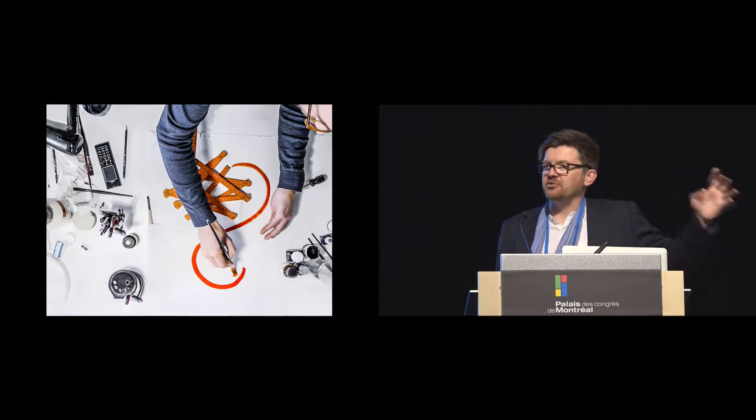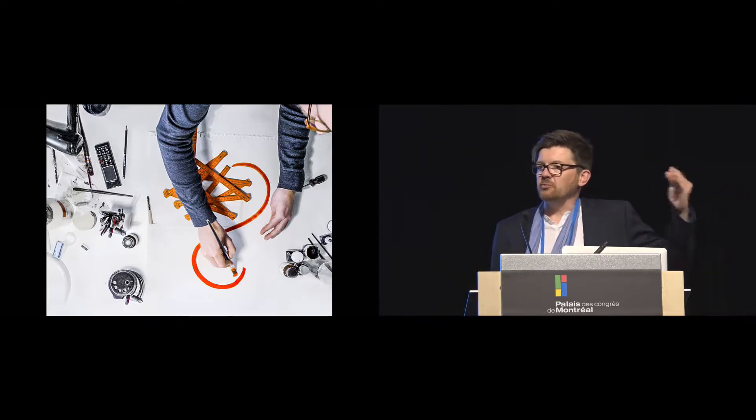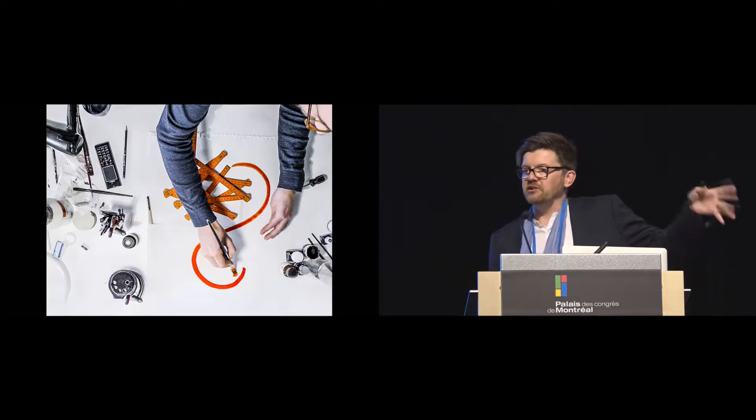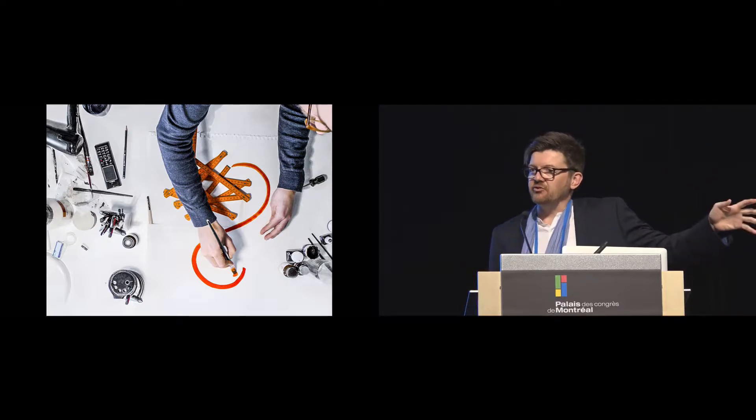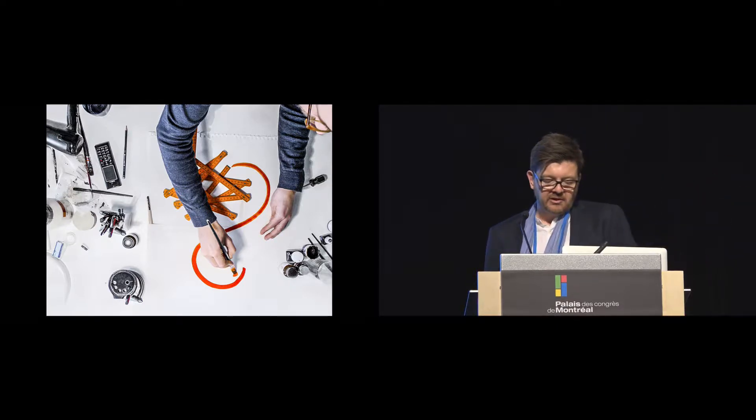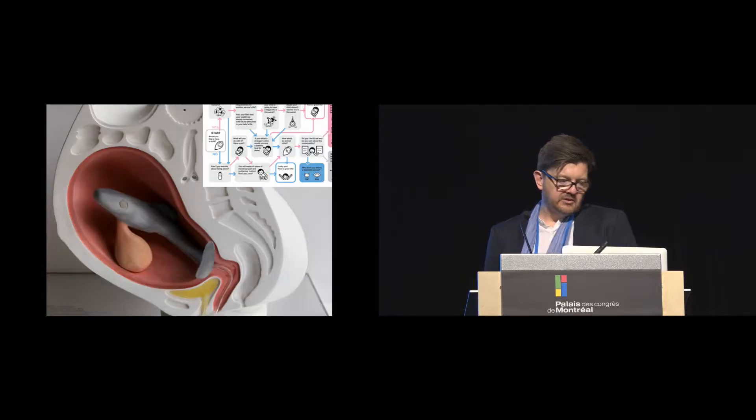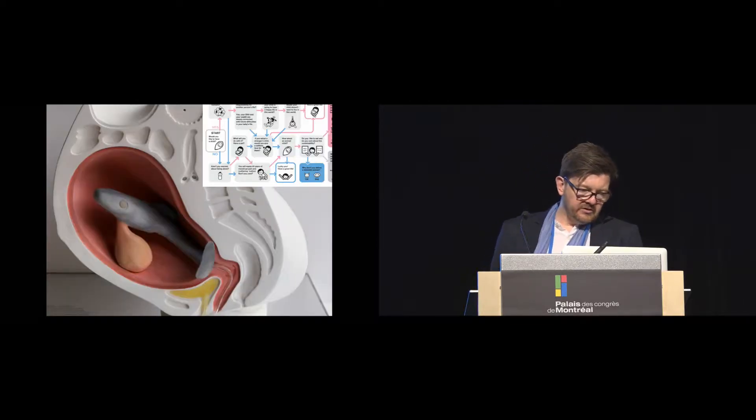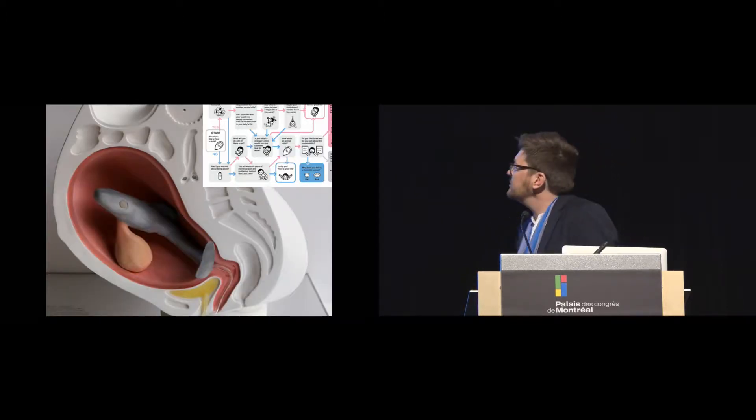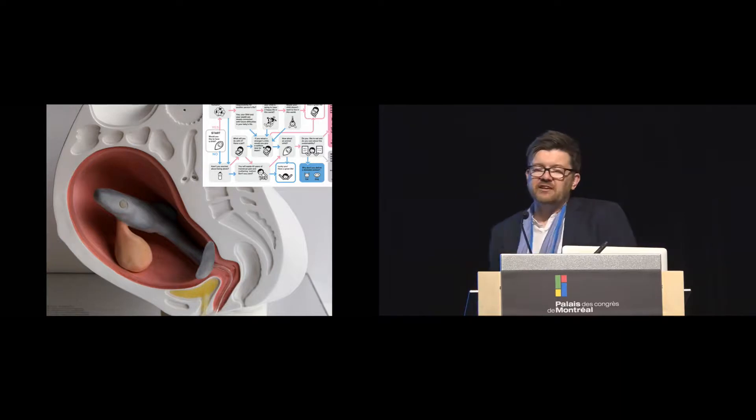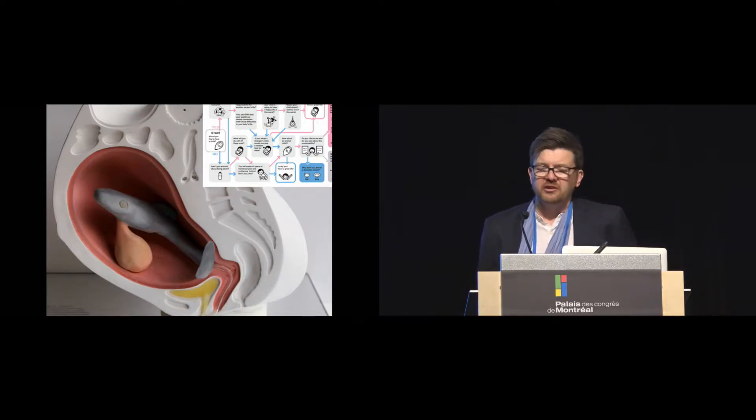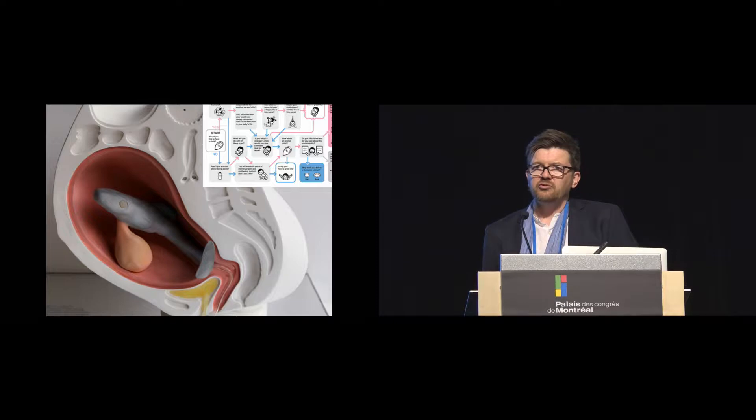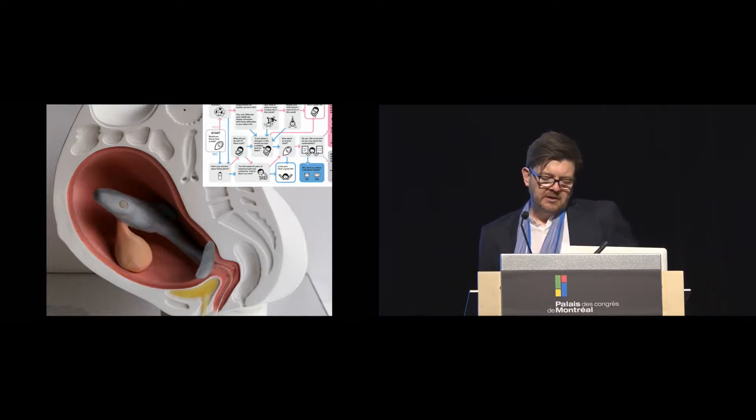Sometimes it's this very precise activity where you're responding to a particular brief and a given set of constraints. And it's very precise and it looks like that. And then other times you get weird stuff like this. This is a piece of critical design which is called I Want to Give Birth to a Shark for reasons I haven't got time to explain right now.